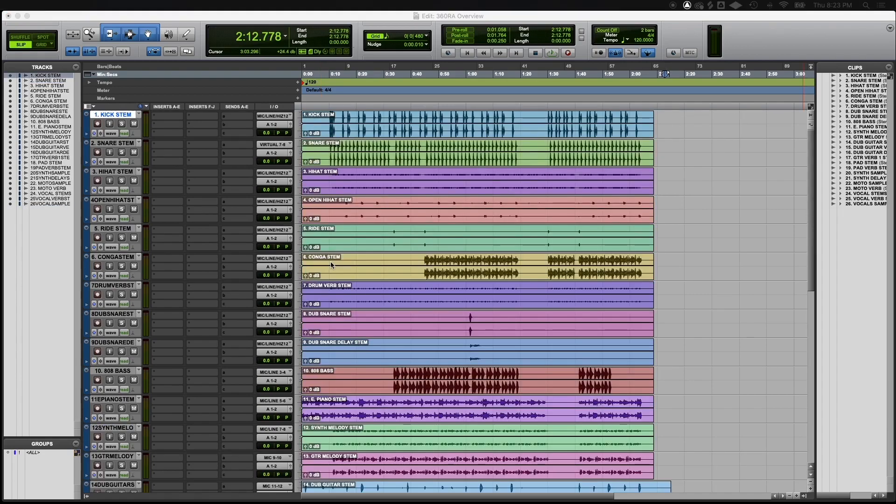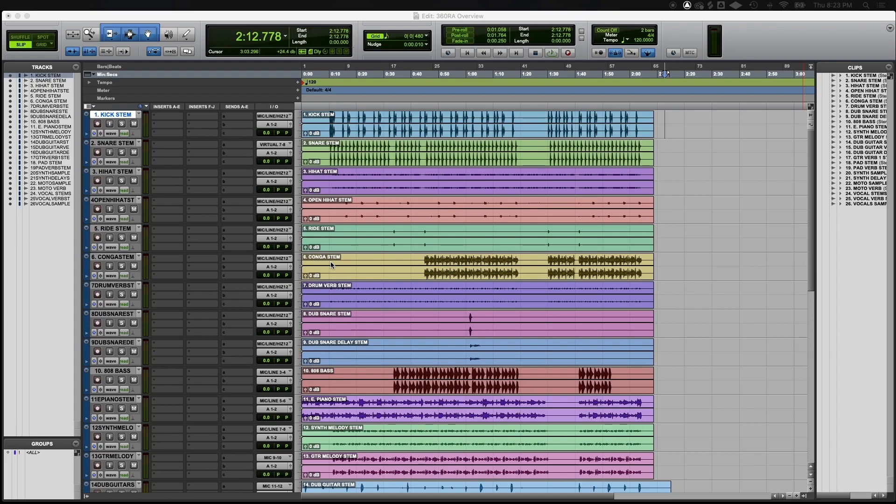When preparing your stems for a 360 Reality Audio mix, it's best to break out individual instruments as much as possible. Here you'll notice that the drums are broken out into individual elements, like kick, snare, hi-hat, etc. This gives you more control while mixing in an immersive environment.